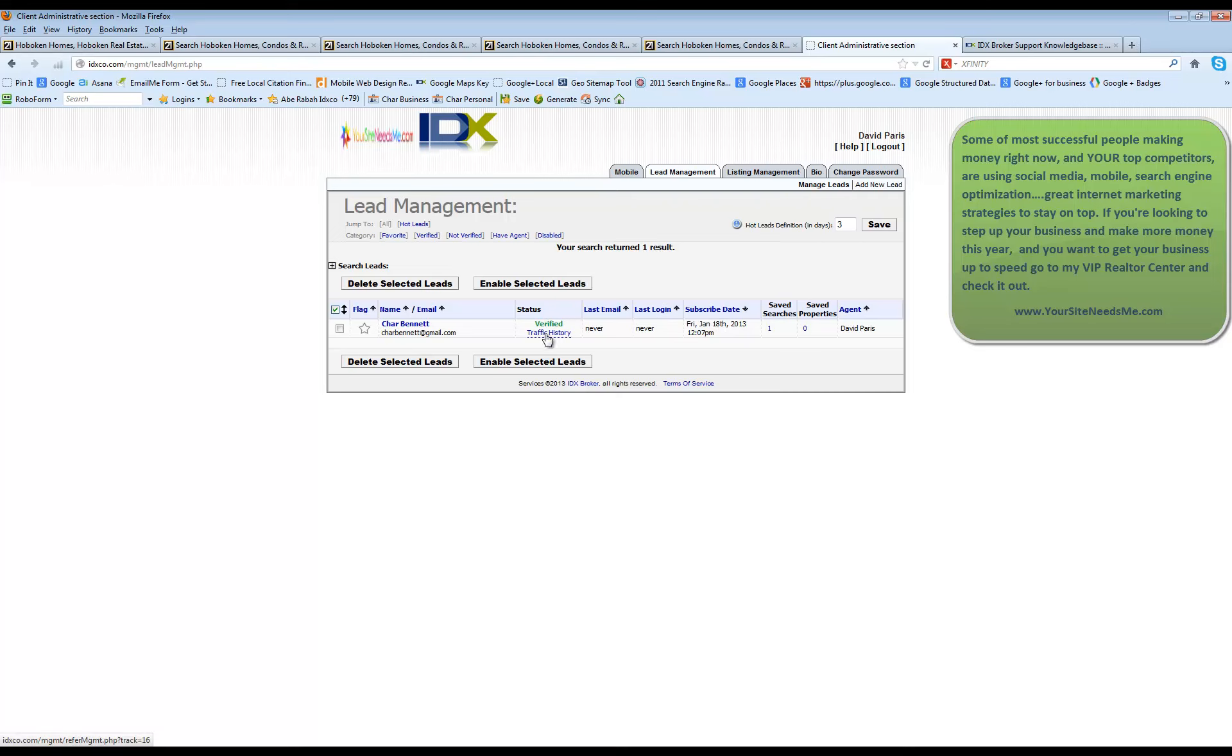You can view their traffic history and you can see if they have any saved searches and you should see your name over here next to agent as this is going to be assigned to you.